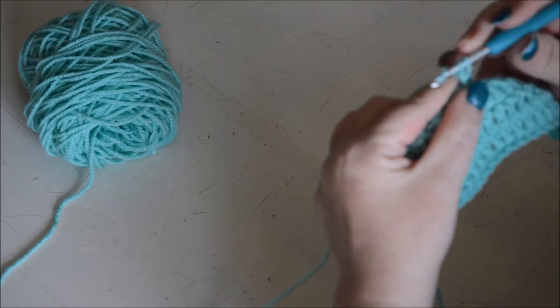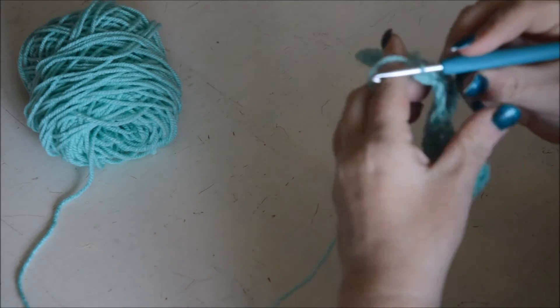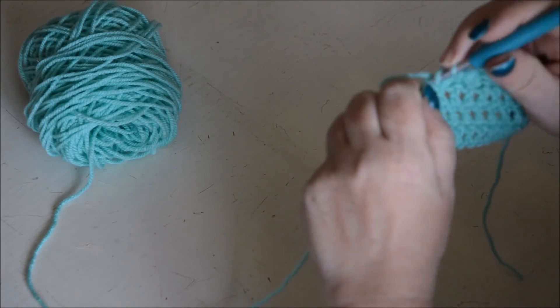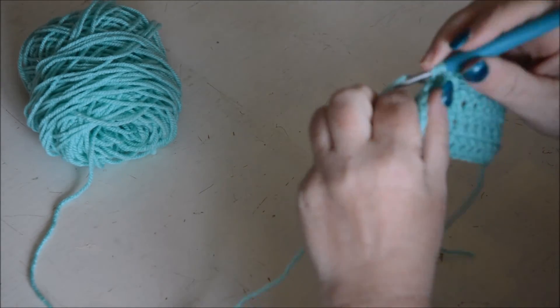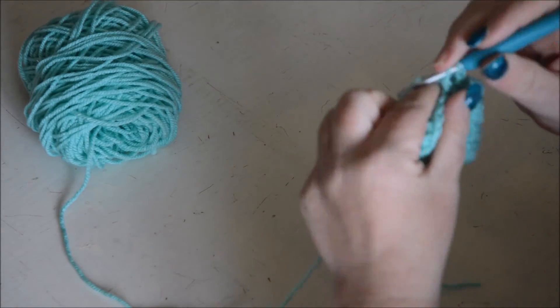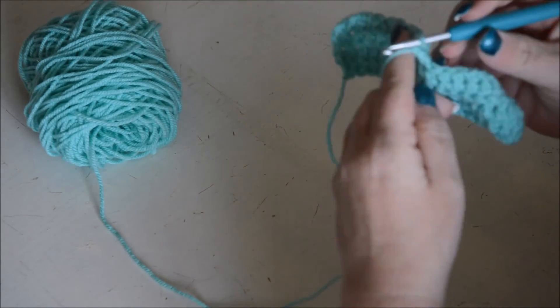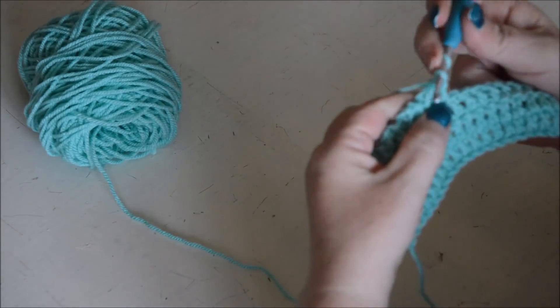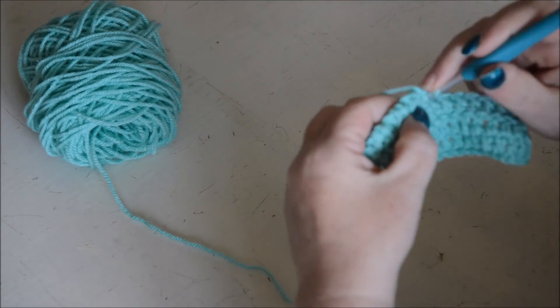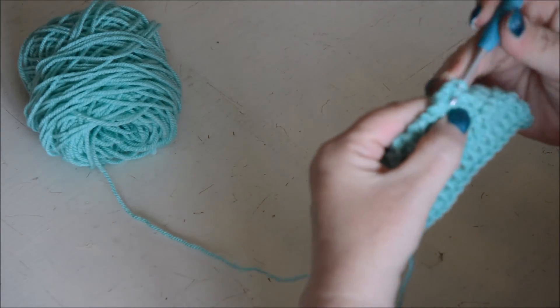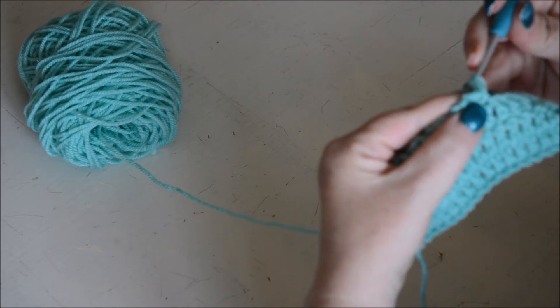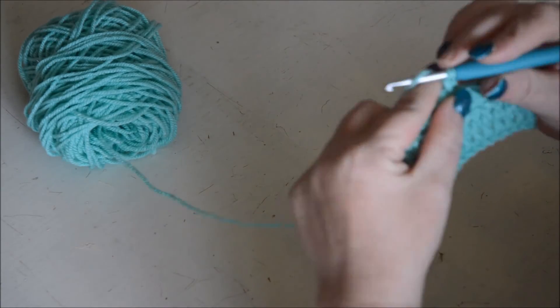And just to get it a little bit loose, I do a normal double crochet, turn the work, and a reverse double crochet.